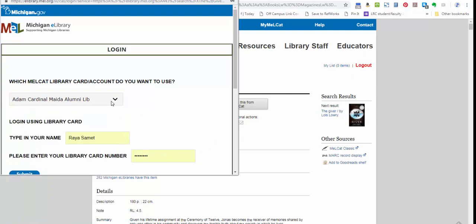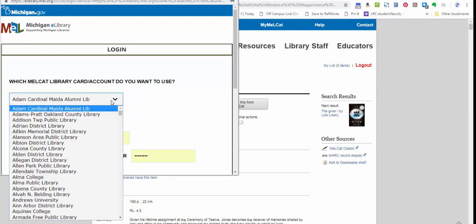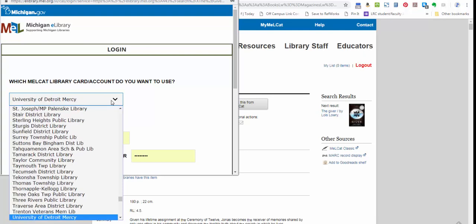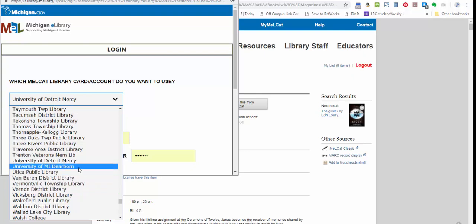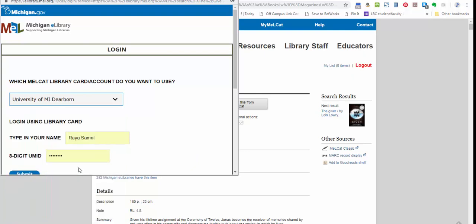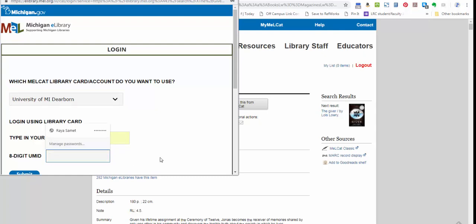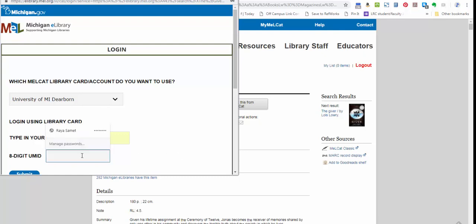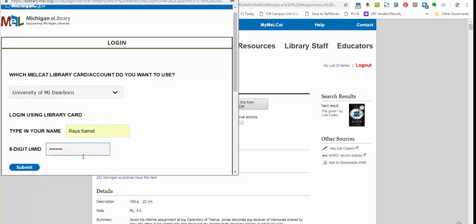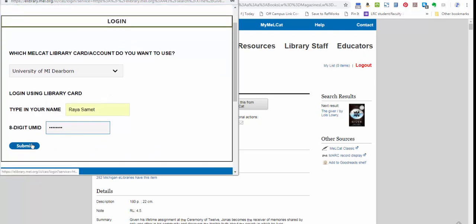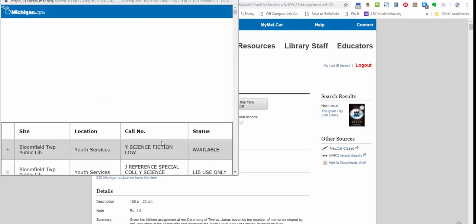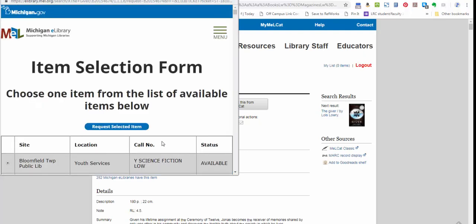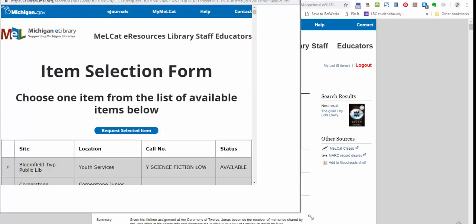And then I would put in the library card associated with my local public library. But if I want to pick it up here at the University of Michigan Dearborn, I would select University of Michigan Dearborn, I would make sure that my first and last name are typed in there, and then I'm going to make sure that my eight-digit UMID card number—that it's on your M card—is typed in. Now I click submit.